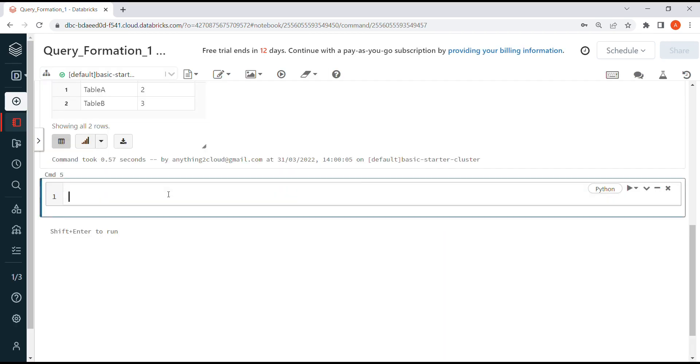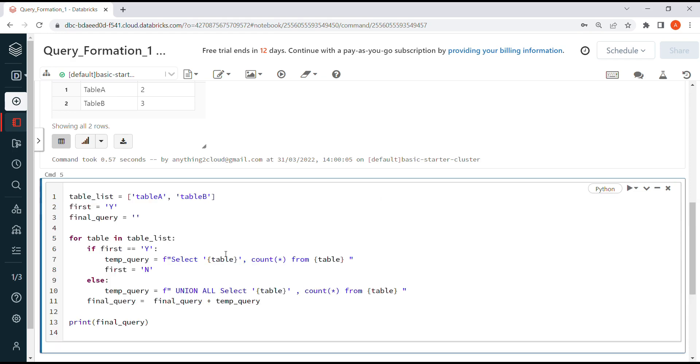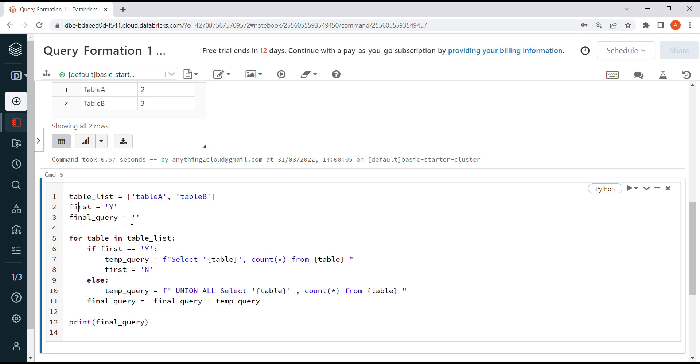Here's a sample code snippet. I have a variable called table_list, which is a list that holds all the table names. Here I'm using table A and table B. I've declared a variable 'first' assigned as 'Y', and another variable final_query assigned as empty space.